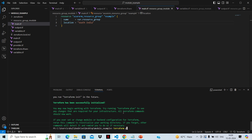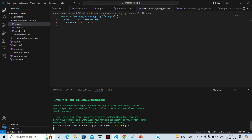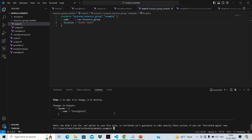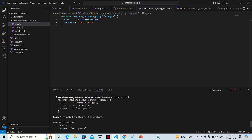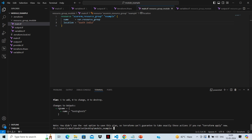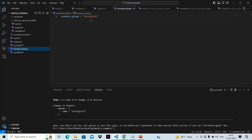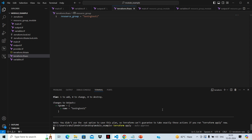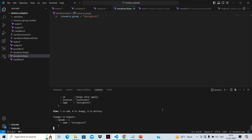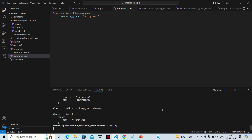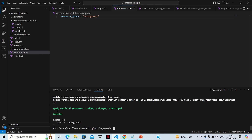Let's see whether terraform plan works properly. Terraform plan is working and it says that module.rgname.azurerm_resource_group.example will be created, with the name declared in our terraform.tfvars file — test-rg-test-one. Since the plan is successful, we can go with terraform apply --auto-approve. Apply completed: one resource added, and the output is the name of the resource we created.